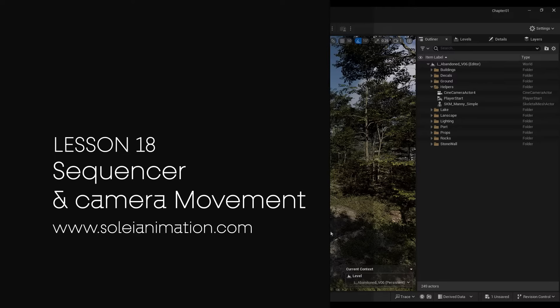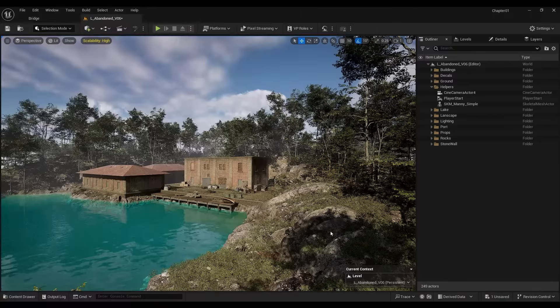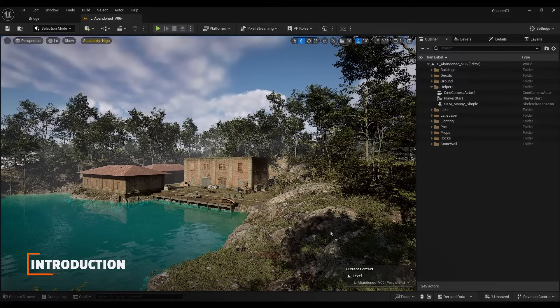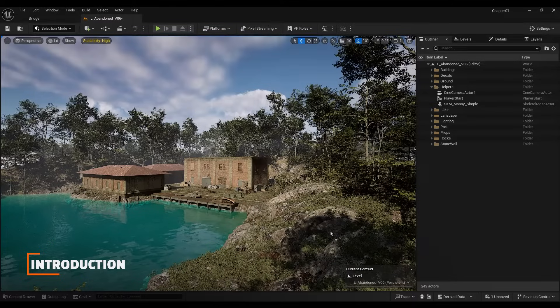Welcome to the last part of this tutorial series. In this lesson, we are going to discuss how to create a sequence, animate the camera and export single frames and videos. So let's get started.